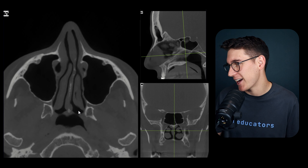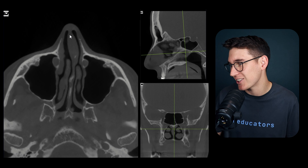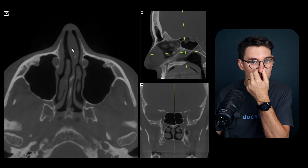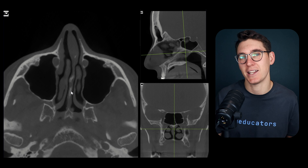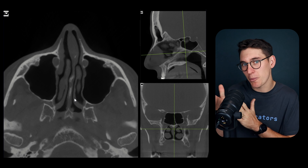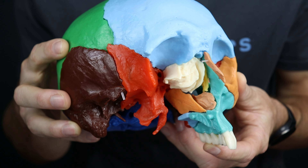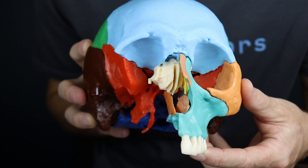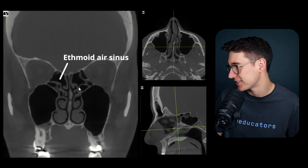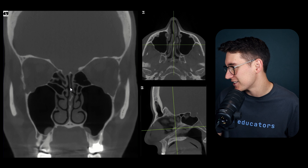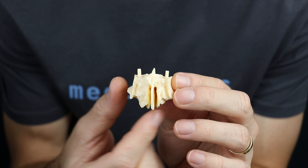The vomer contributes to the bony nasal septum. On the axial slice, some of the nasal septum is bony, and anteriorly there's a cartilaginous nasal septum allowing the external nose to move without bones breaking. Posteriorly it's the bony nasal septum. The vomer makes up the majority of the posterior and inferior part of the bony nasal septum. Superiorly, we have the perpendicular plate of the ethmoid bone. Heading anteriorly on our coronal scan we see the ethmoid air sinuses with a perpendicular bone running down the middle - the perpendicular plate.